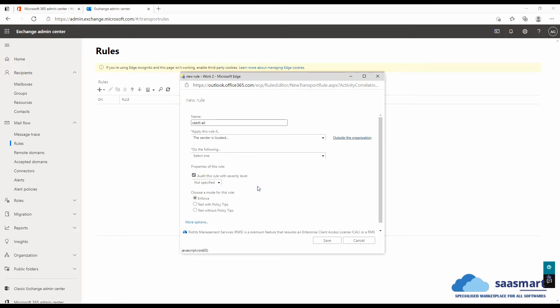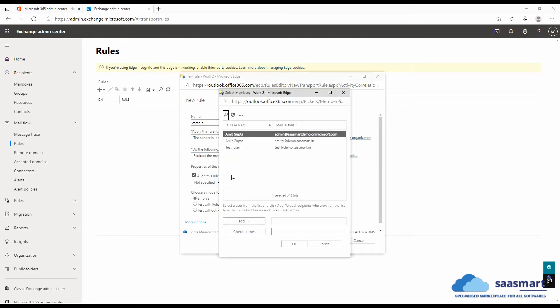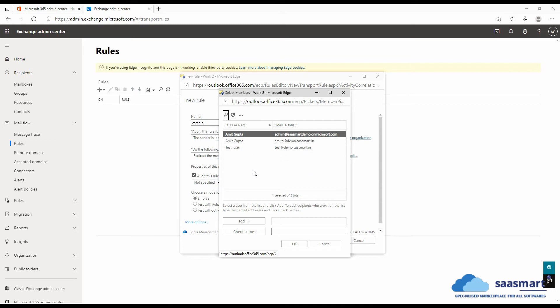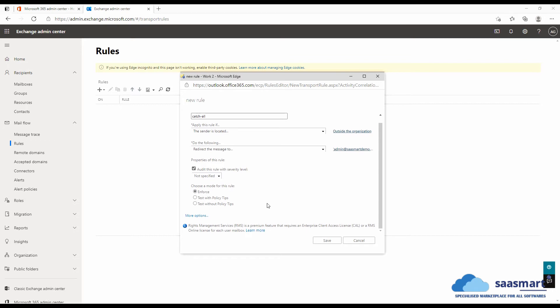In do the following, we will select redirect the message to, and here we will select the account to whom we want to redirect the message if the intended email does not exist in Microsoft 365. So we will select this admin user. Click on add and click on okay. Now we will click save.